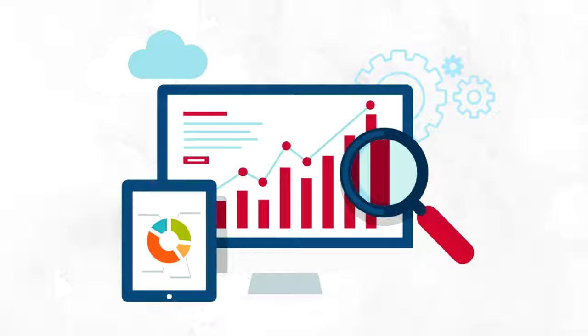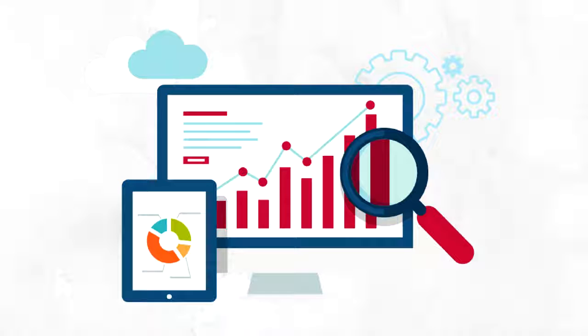Number one, the newer your website is, the more patient you will need to be. It takes time to build authority and trust, and until you've developed both, you shouldn't expect to outrank older or more established websites.